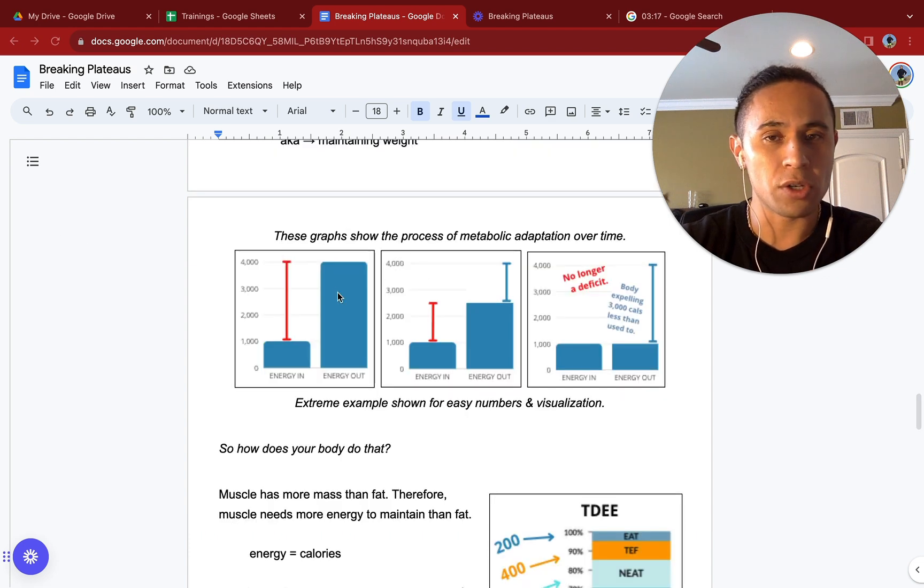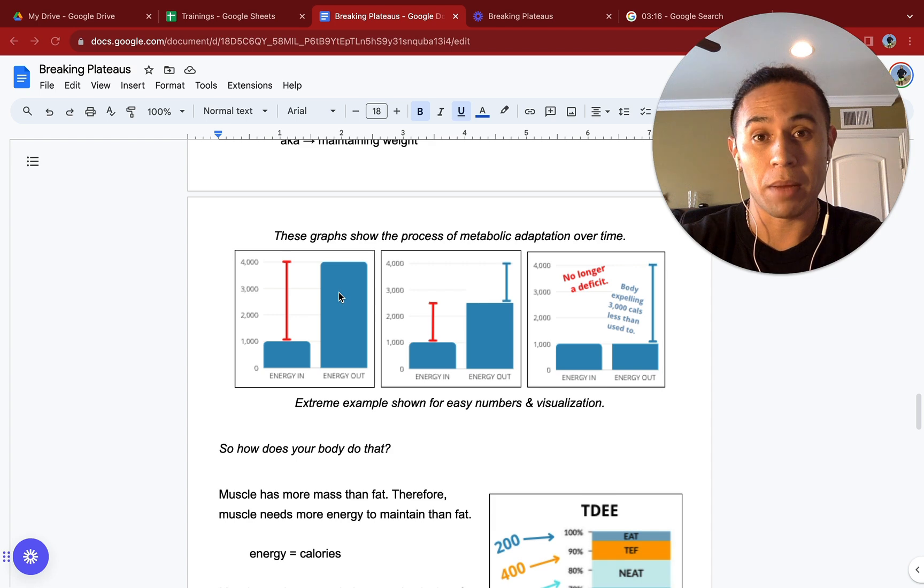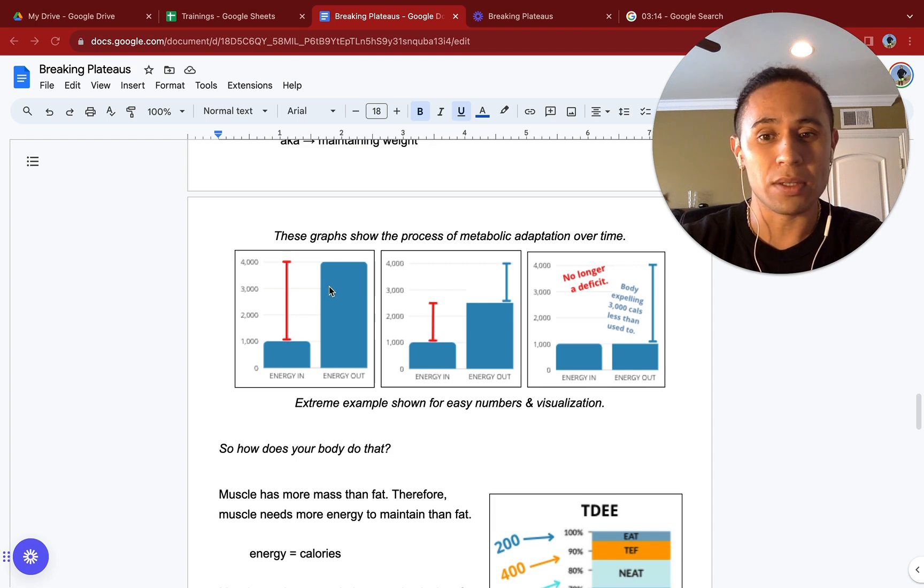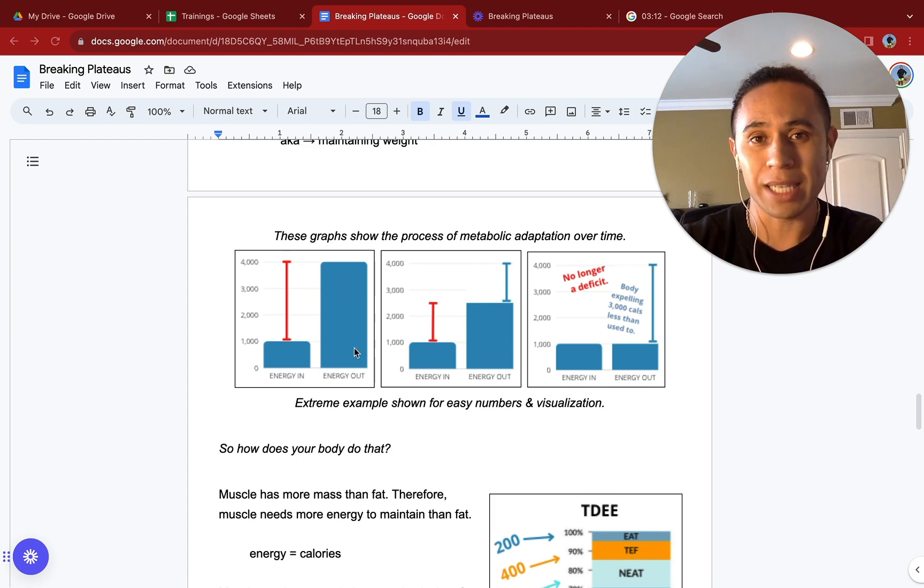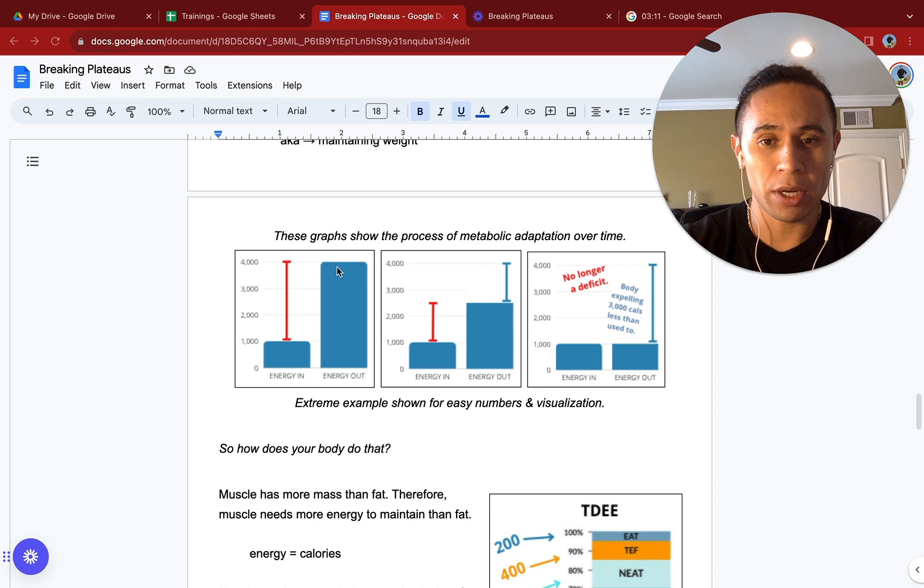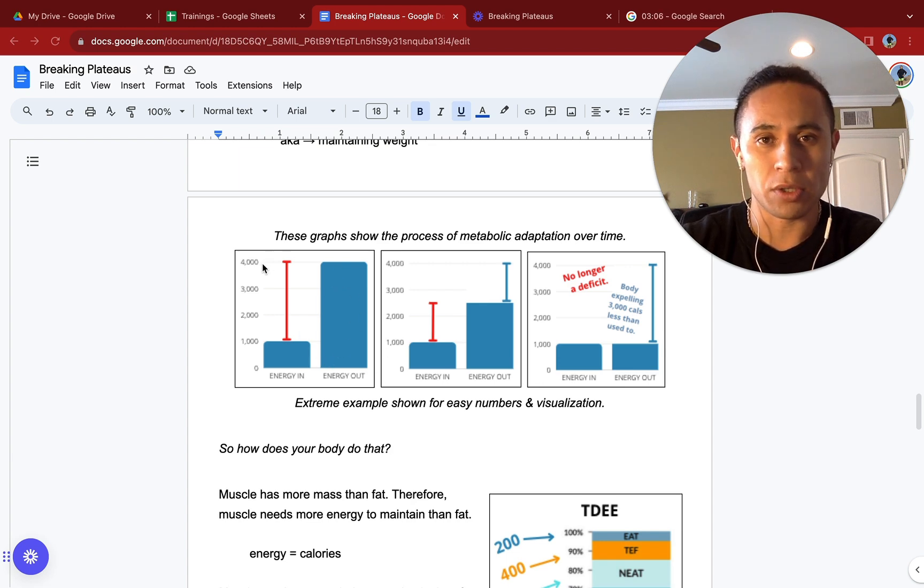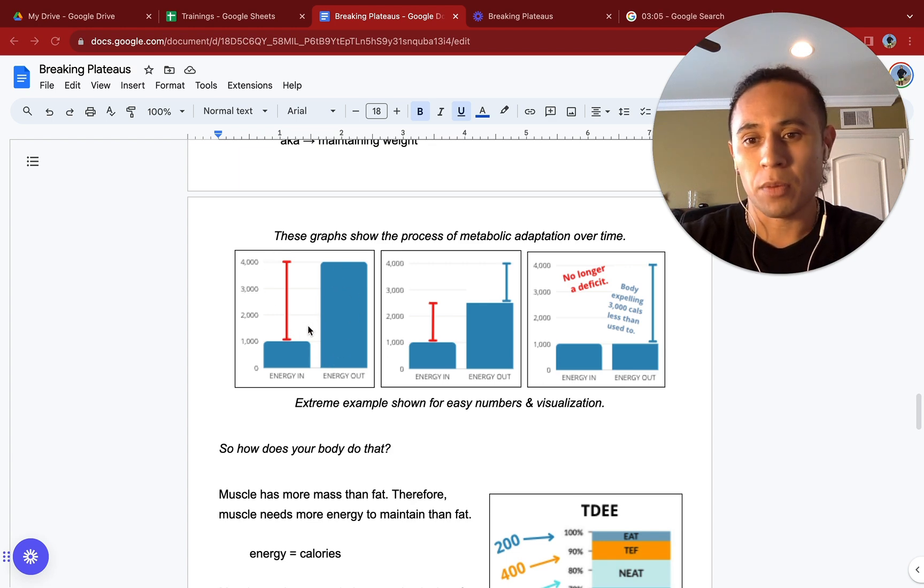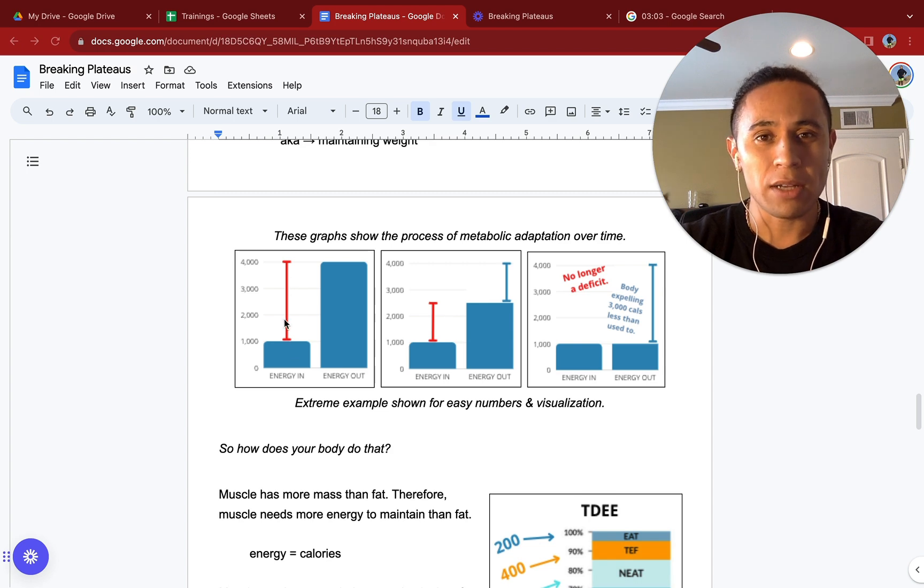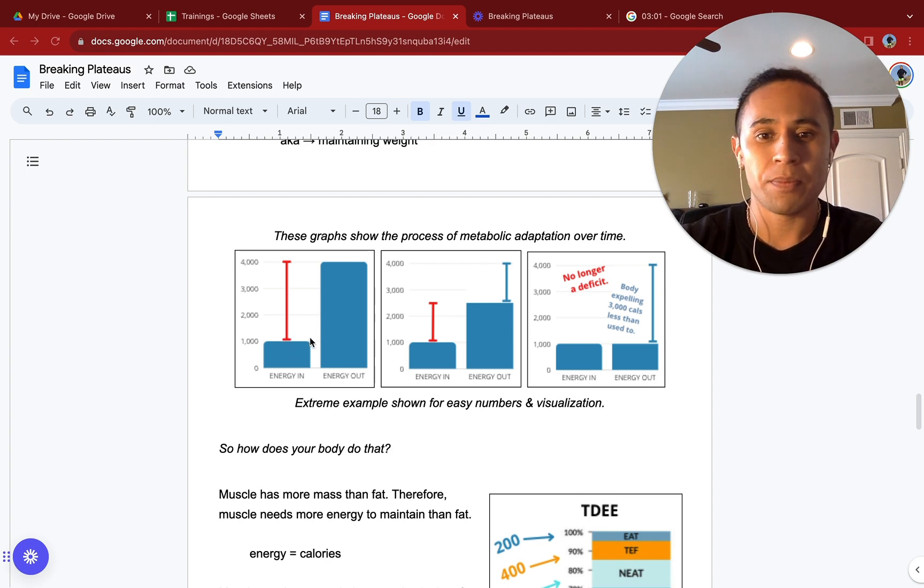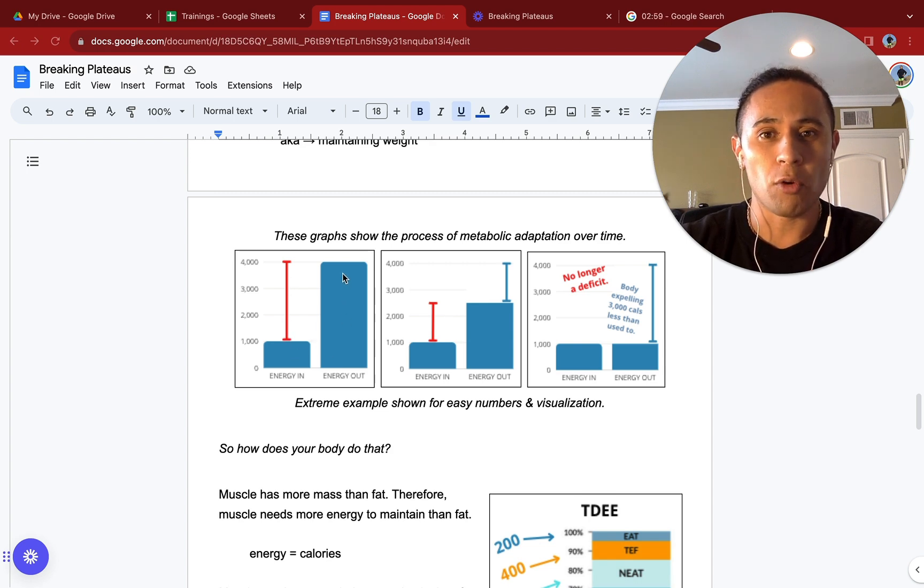Let's go a step further and show you how metabolic adaptation is working over time. We are going to be using the same 4,000 calorie number. Again, this is just for ease of use and you can substitute in your own numbers here. In the beginning, let's say we start with a 3,000 calorie deficit. Yes, very steep. And we are outputting 4,000 calories a day. Output 4,000, input 1,000.